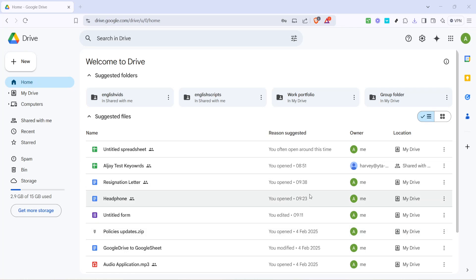In today's video I'm going to teach you how to change your default Google Drive account, or what is also known as changing your primary Google account. This can be really handy if you manage multiple Google accounts and want a particular one to be the default across your devices. Let's dive right in and walk through this simple process step by step.